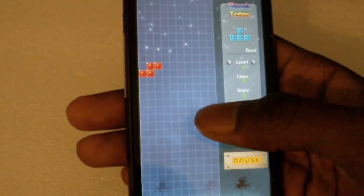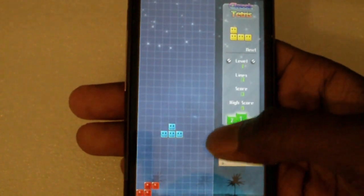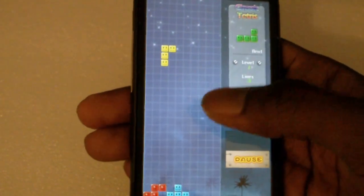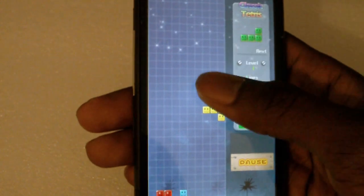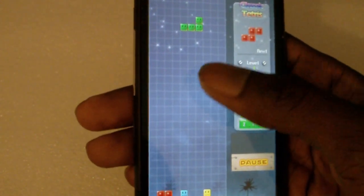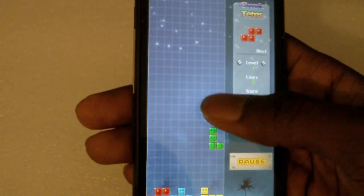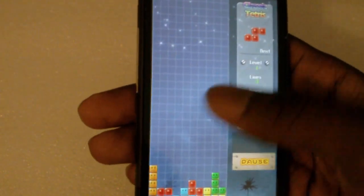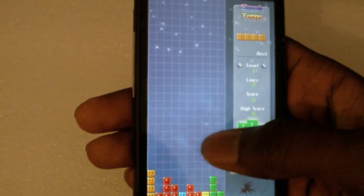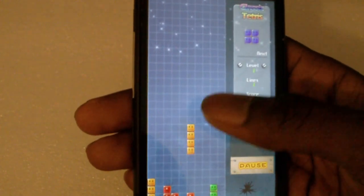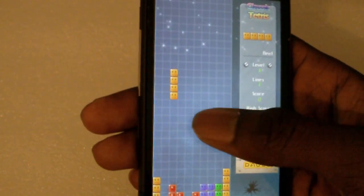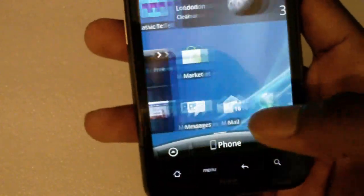The next application is Classic Tetris. It's free from the Android marketplace and it's similar to the classic Tetris game. Controls are very easy to use — you just drag it down to make it go faster, and you can tap it to rotate the object. It's a great application if you're looking for a good Tetris game. It's very addictive, and you also get the original soundtrack with it, which is great.